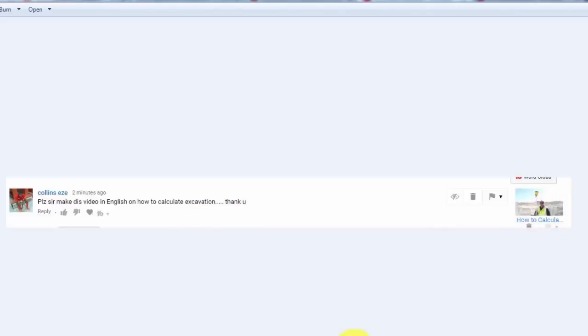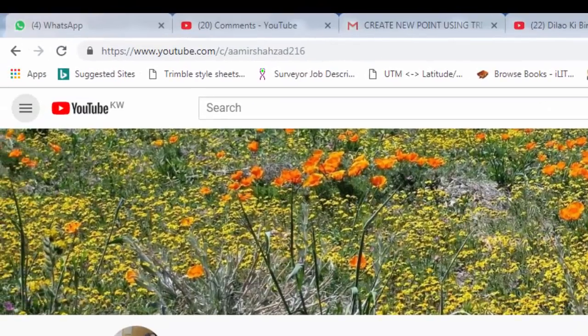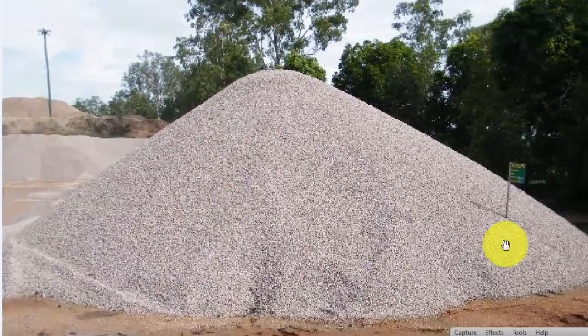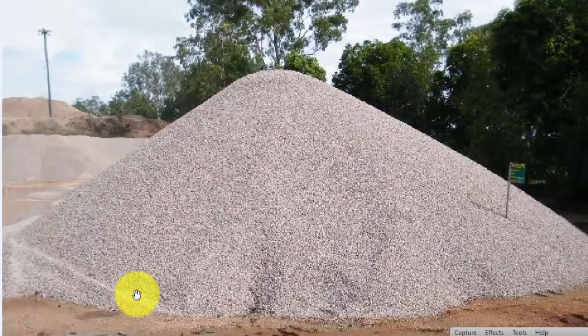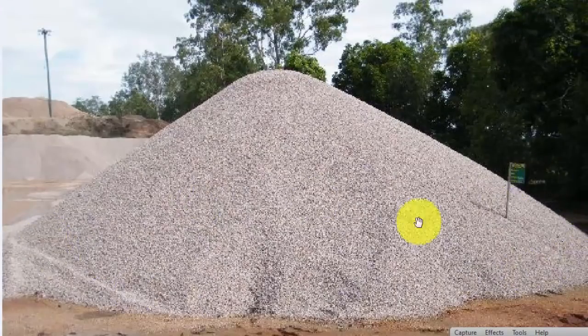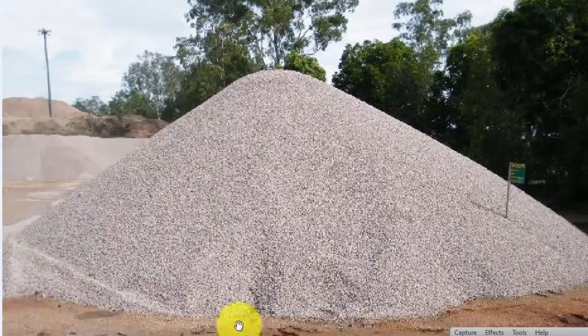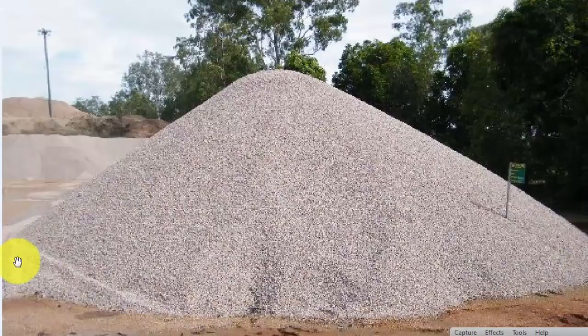That one is all about exhibition but today I will do a stockpile. Actually stockpile is the same like this one picture as you can see on my display. For the stockpile quantity what we will do, we just first we will take all around the ground points that is called the outer limit for the stockpile.